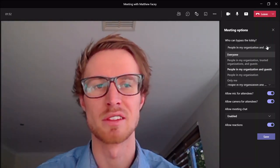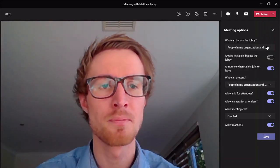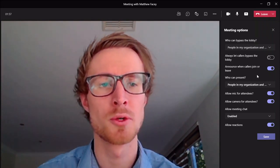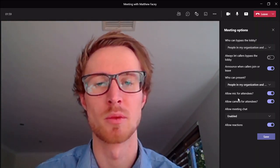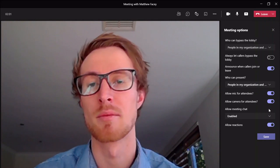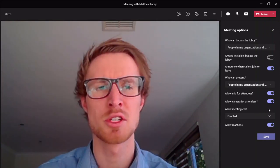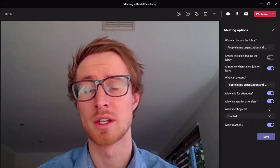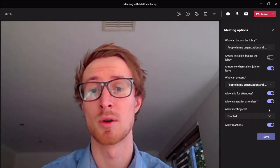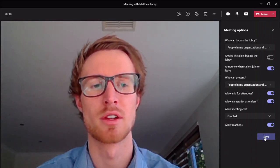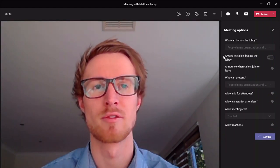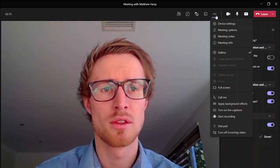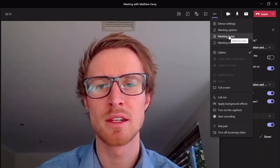You can also let people bypass the lobby if you want to. And here's where we change whether we want attendees to have a mic or camera when joining the meeting. For a larger meeting, you probably wouldn't want them to have their mics or cameras on — even if you want to spotlight one person — it just makes for a nice and efficient meeting.